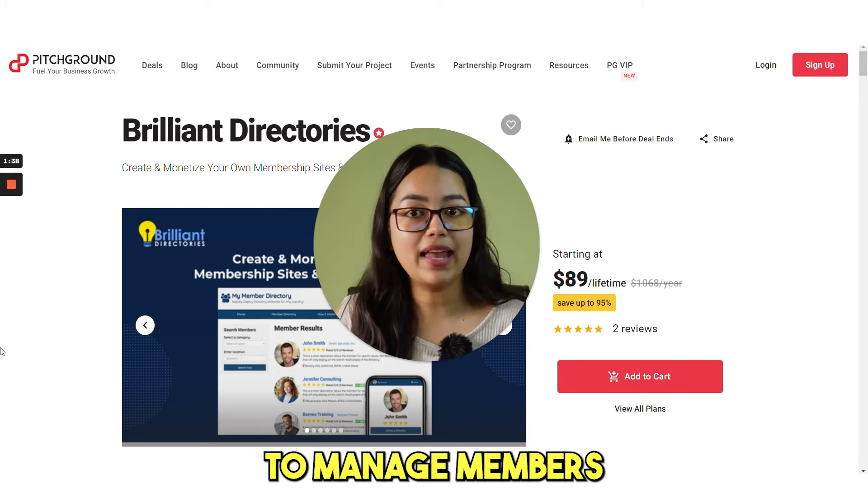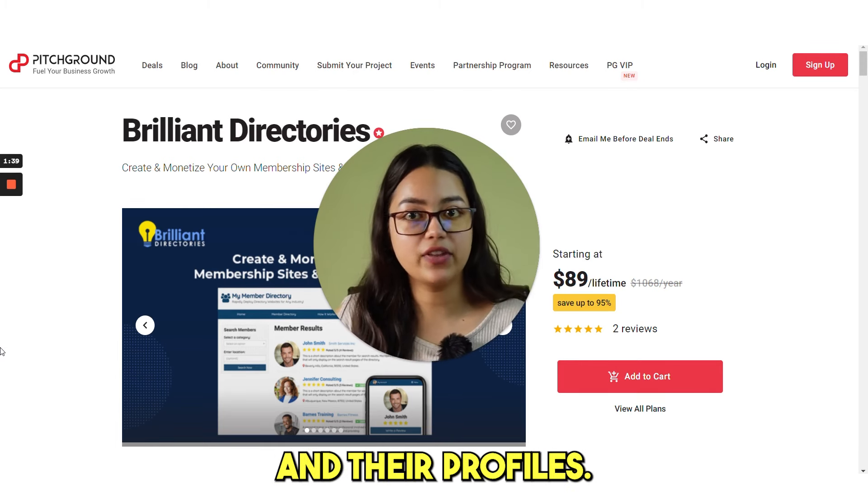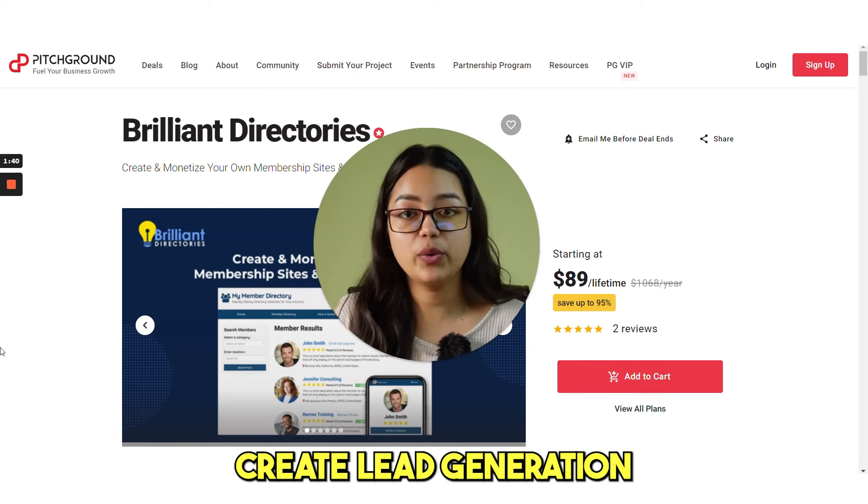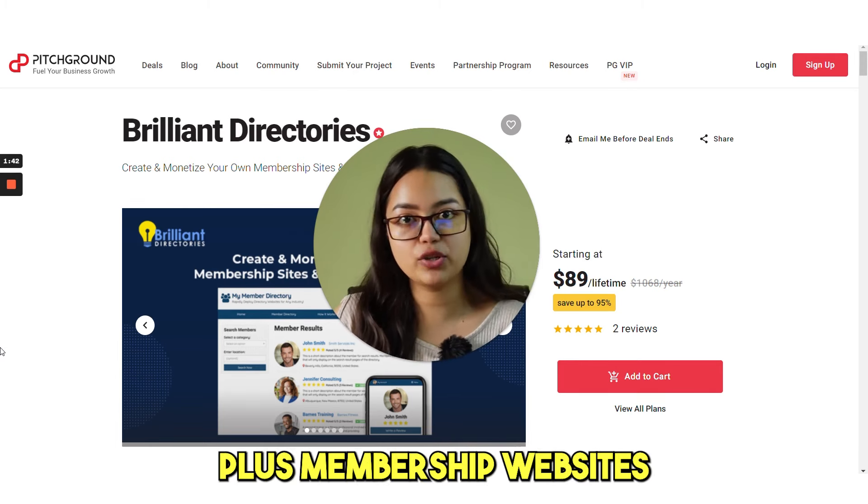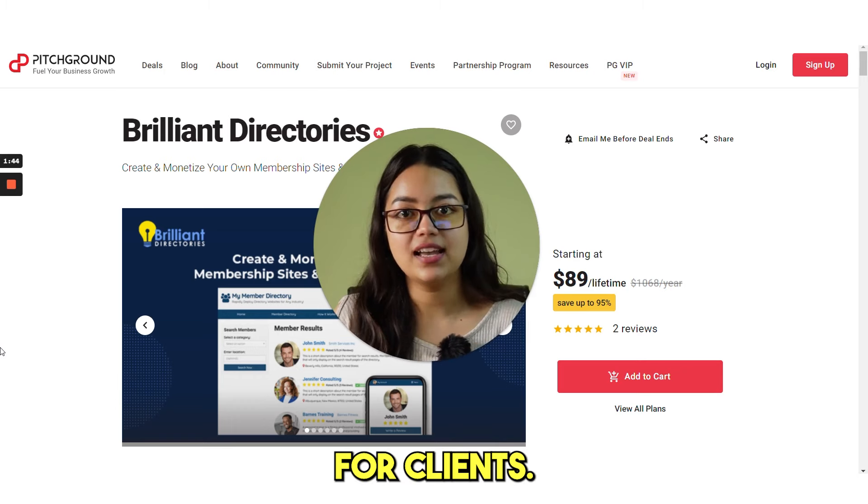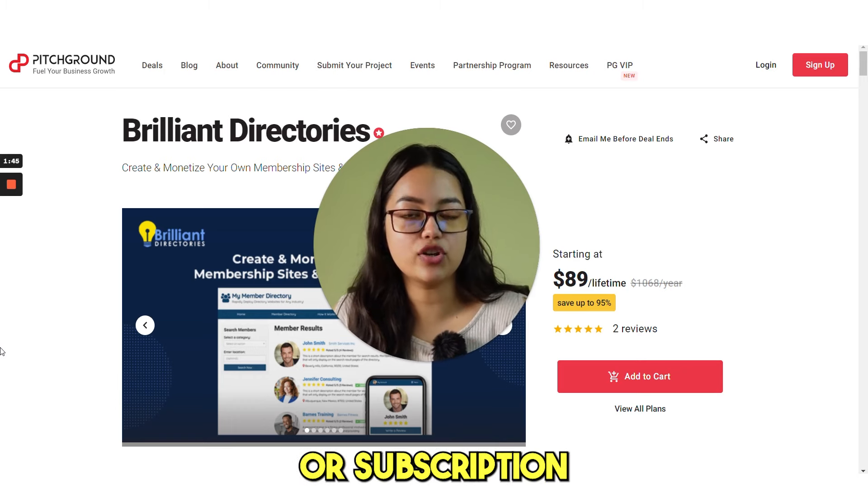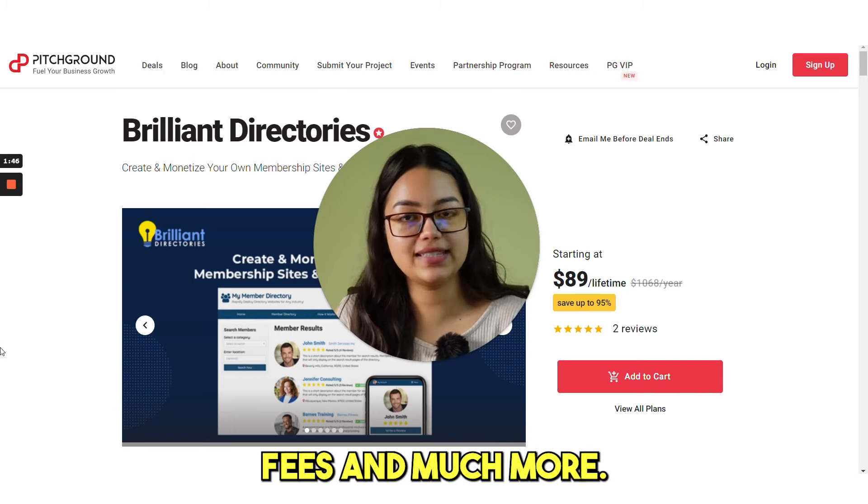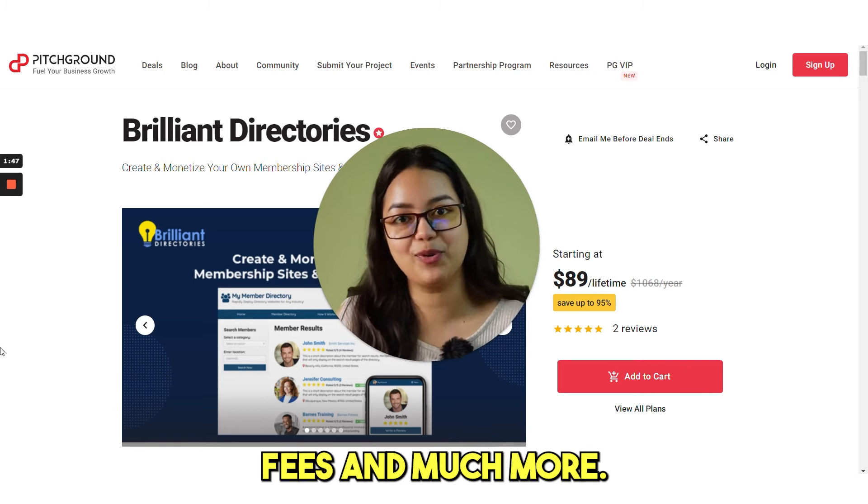It can be used to manage members and their profiles, create lead generation plus membership websites for clients, collect dues or subscription fees and much more.